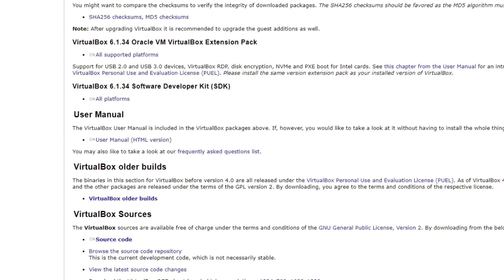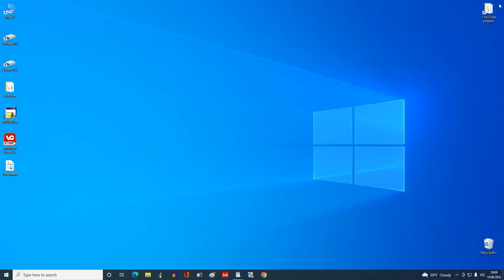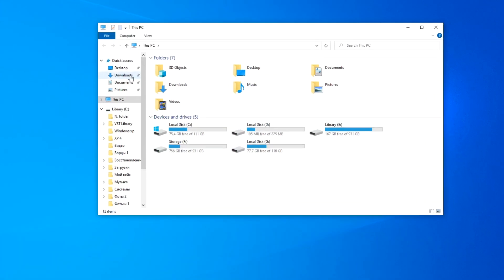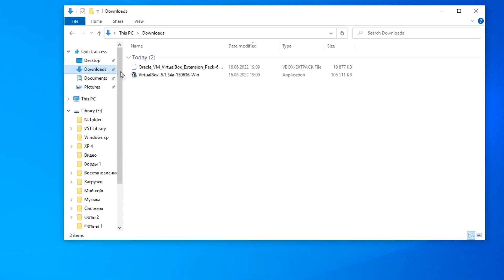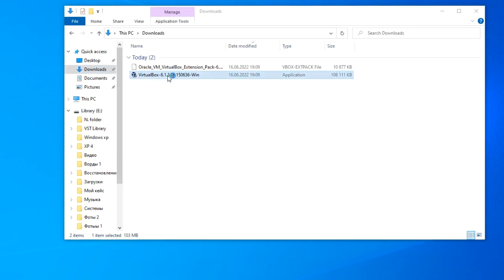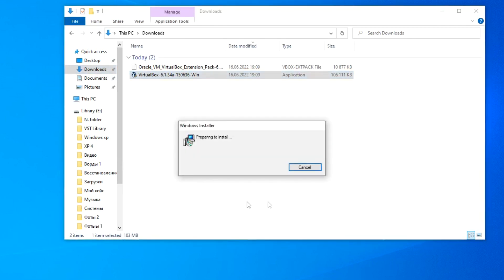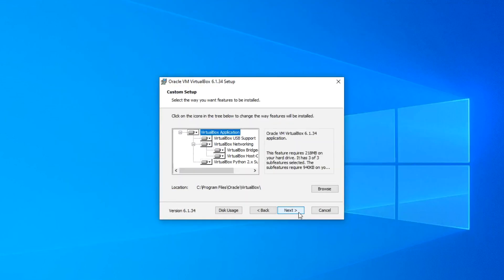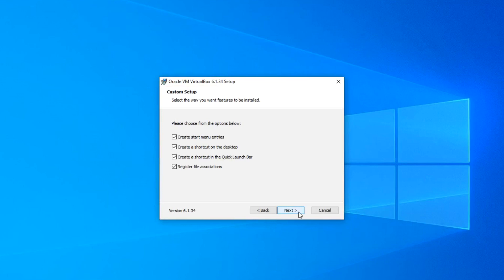The files have loaded. Now open the Downloads folder. I run the VirtualBox installation file. Clicking Next through the initial steps, here we are shown which shortcuts will be created, but if you don't need any of them, you can uncheck them.